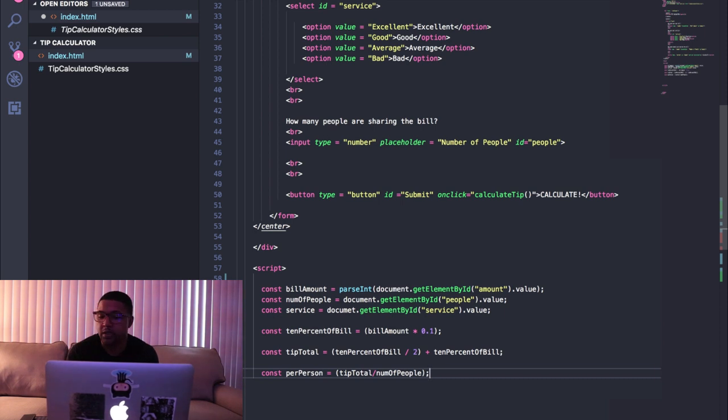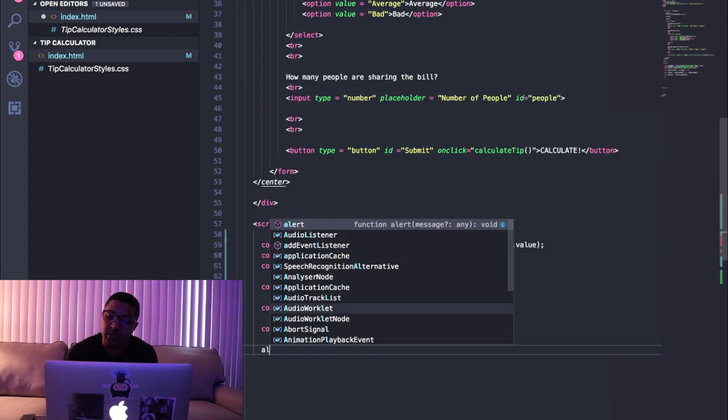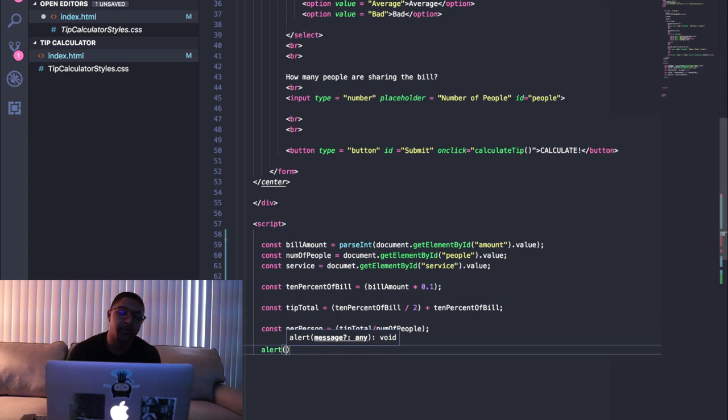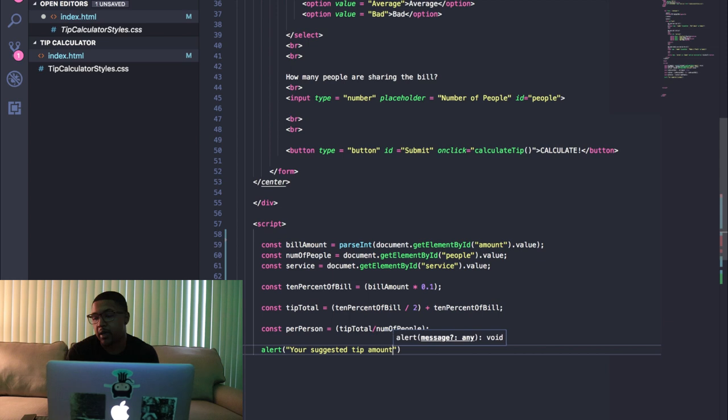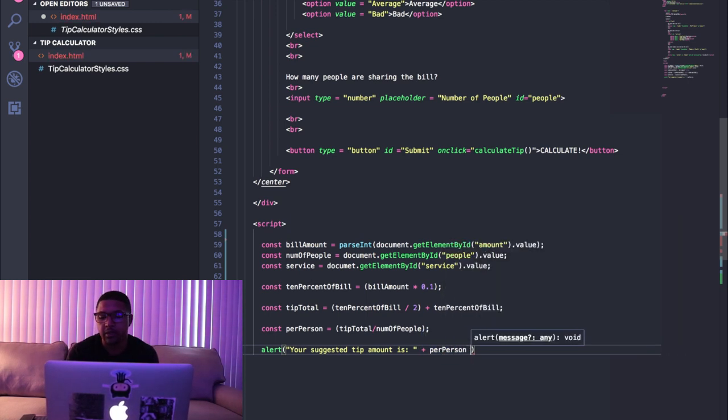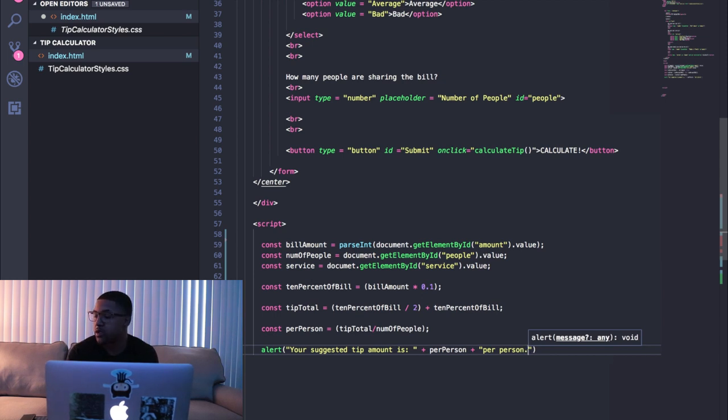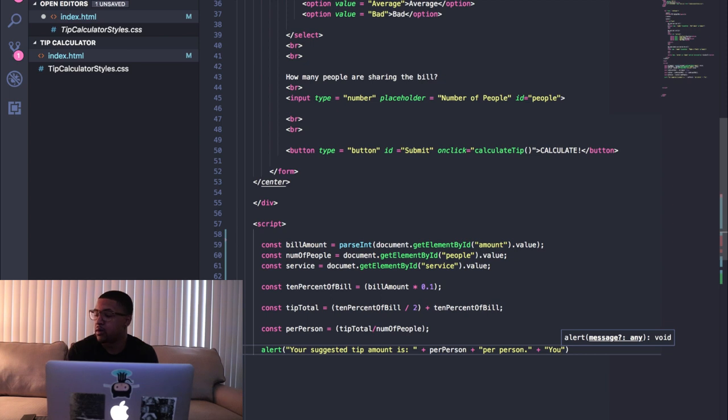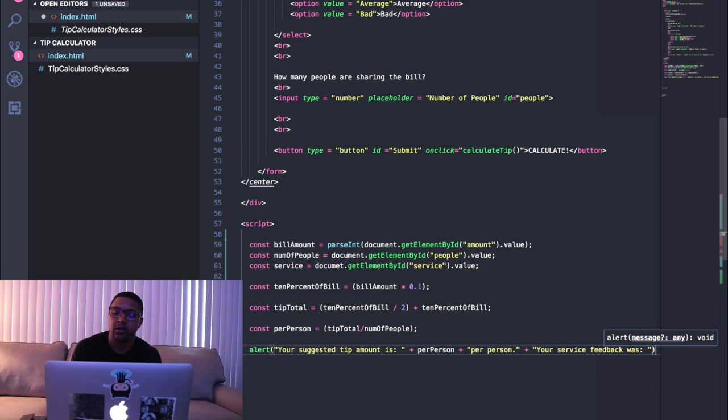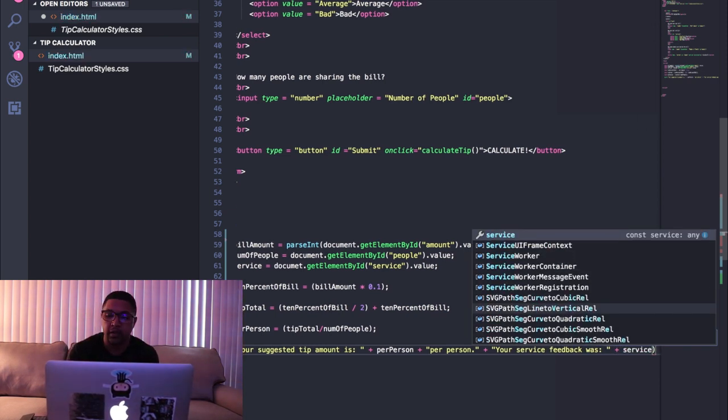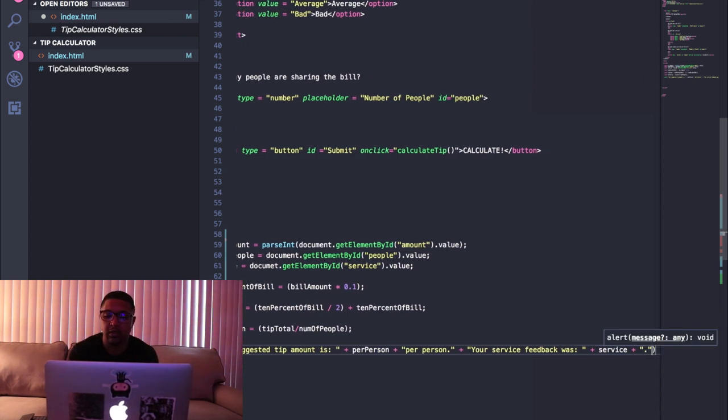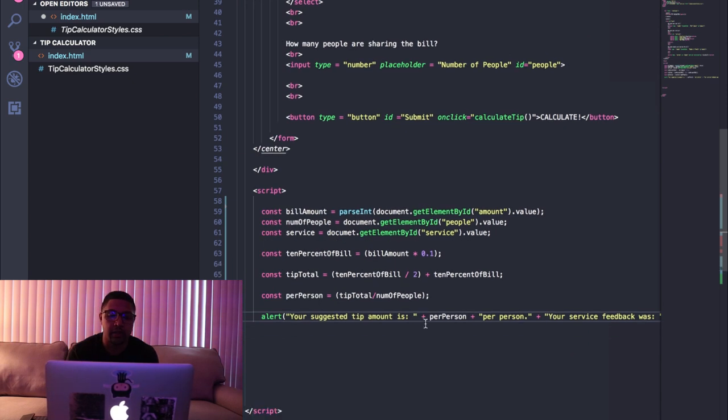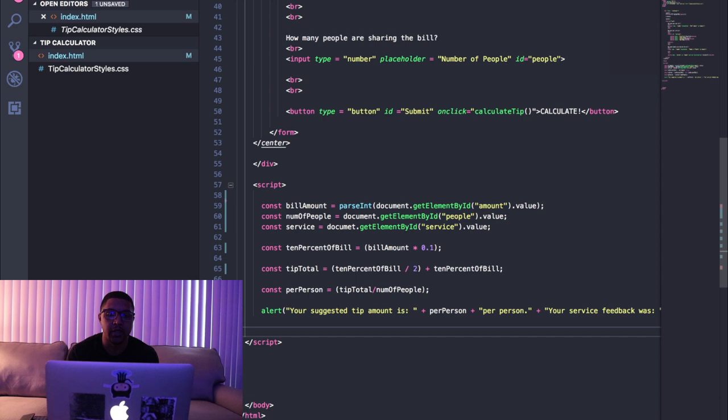The way we're gonna print this back out to the screen is we're just gonna use an alert to keep this a super simple tutorial. So it's gonna pop up just a little box and it's gonna tell us the information that we are expecting. We're just gonna say 'your suggested tip amount is' space plus perPerson plus 'per person' plus 'Your service feedback was' space plus service and then we'll say plus a period. Put a semicolon and we should be all good to go. Hit save.